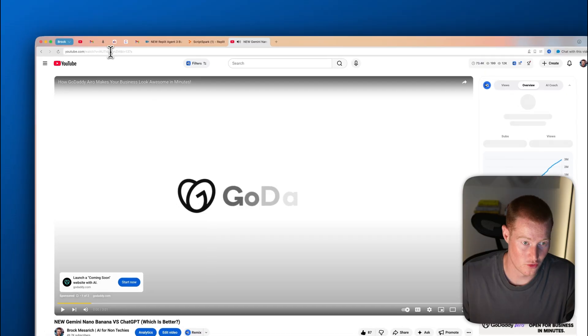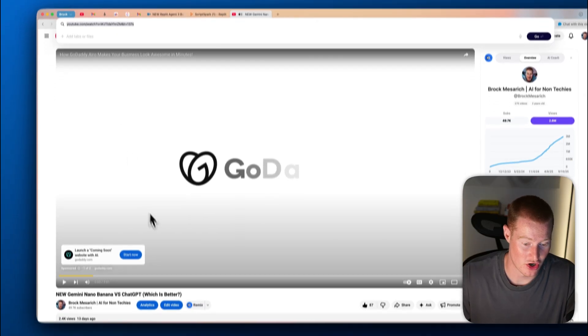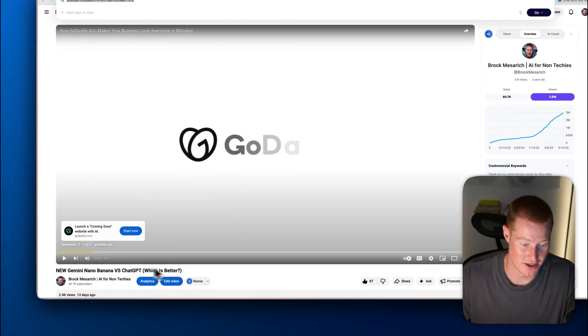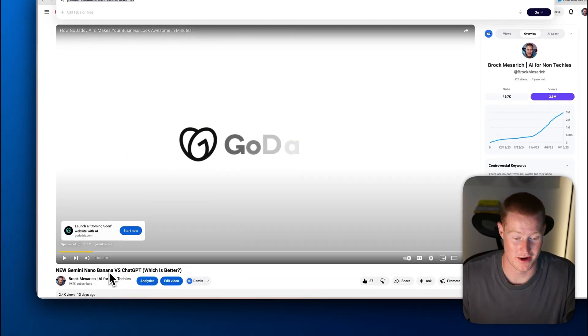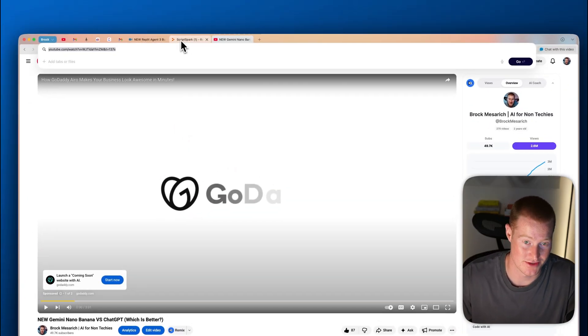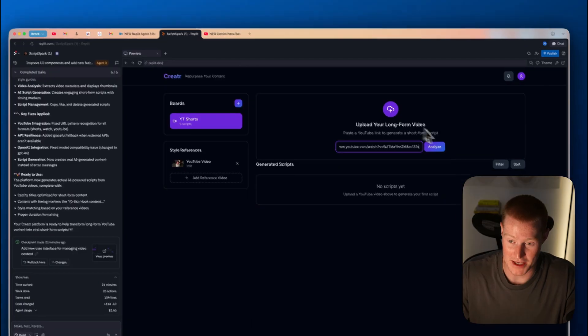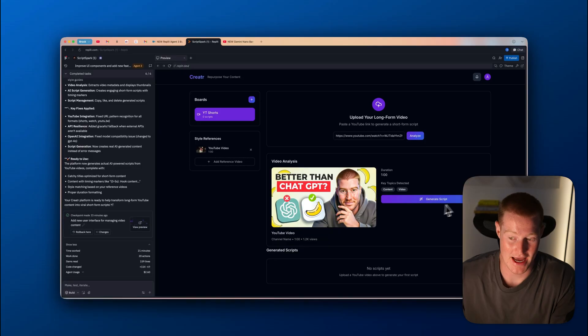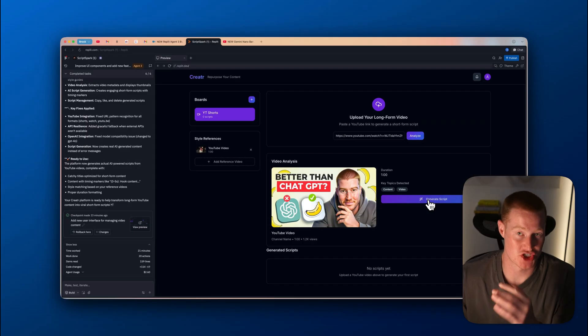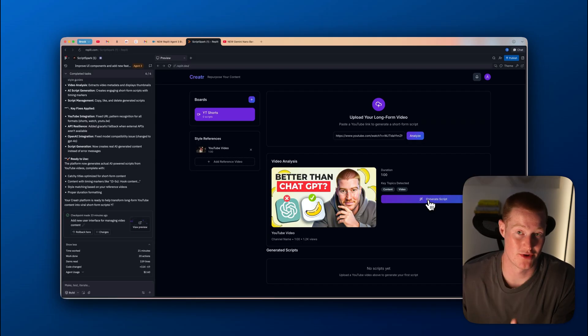Then what I could do is I could come here and upload the link to my long form video that I want to repurpose. So I'm going to copy this video here where I compare Gemini Nano Banana versus ChatGPT. I'm going to paste it there. And now you can see that we have this loaded. The thumbnail looks great.